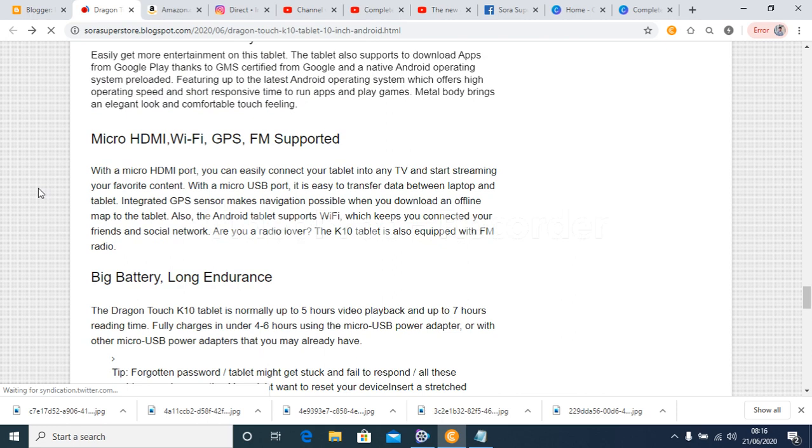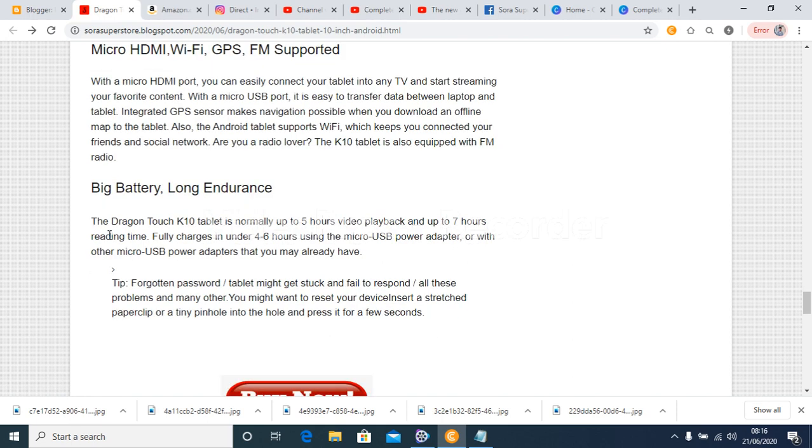With a micro USB port, it is easy to transfer data between laptop and tablet. Integrated GPS sensor makes navigation possible when you download an offline map to the tablet. Also, the Android tablet supports Wi-Fi.